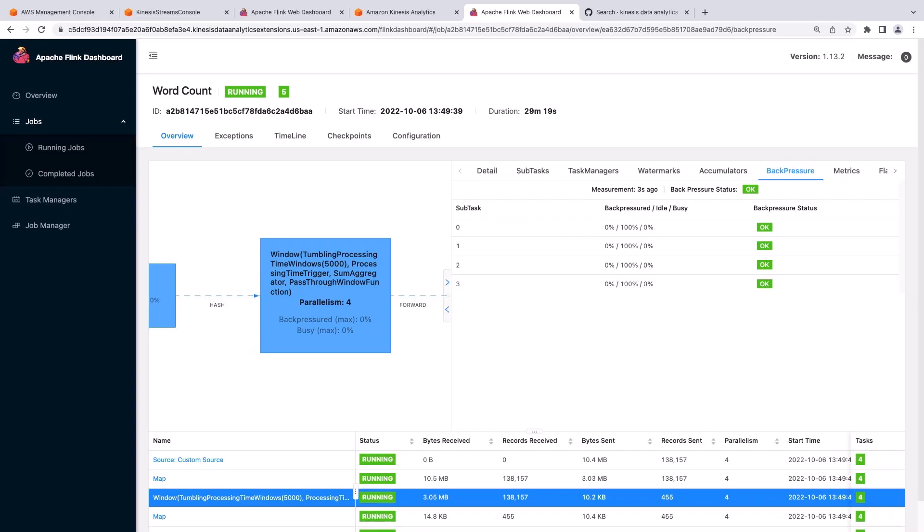Back pressure is induced by the downstream operator, which is represented by the blue box to the right of the one experiencing back pressure. When troubleshooting back pressure, look for under-provisioned tasks or sinks, slow operators, or longer checkpoints.